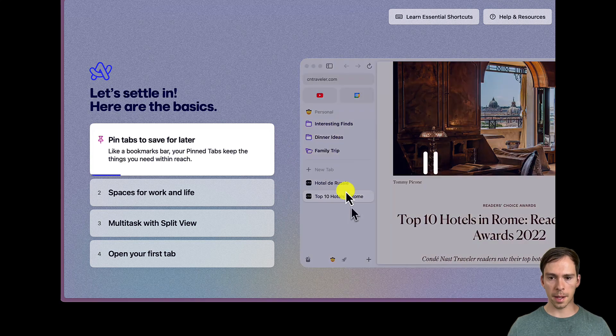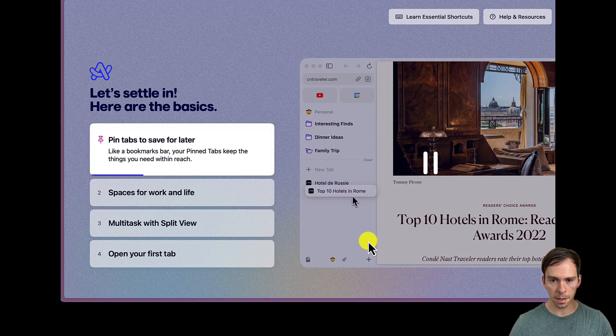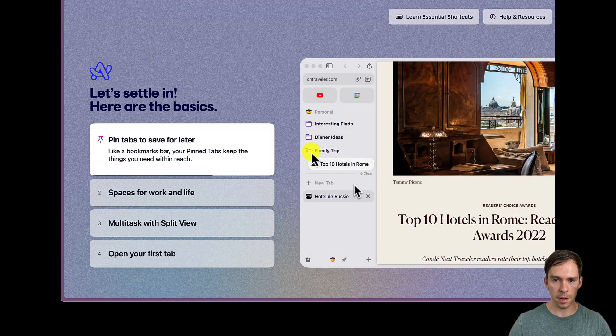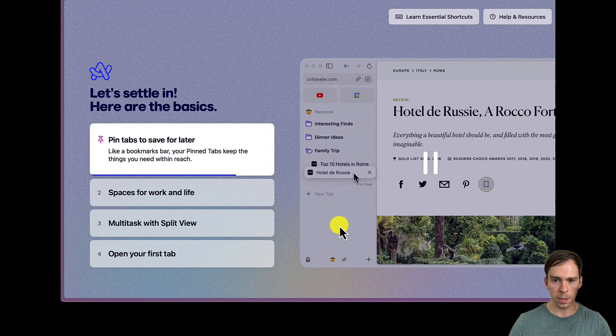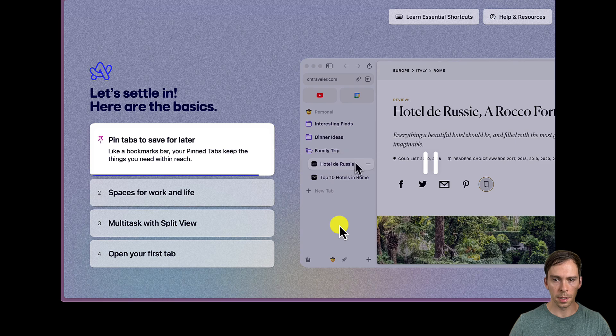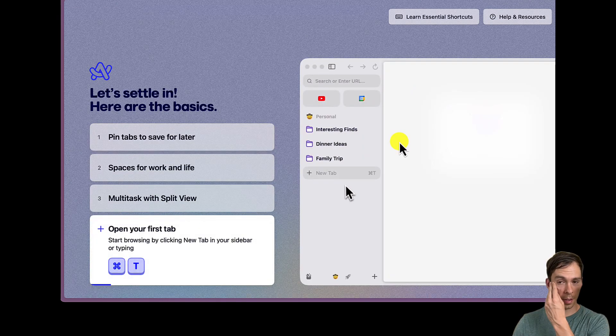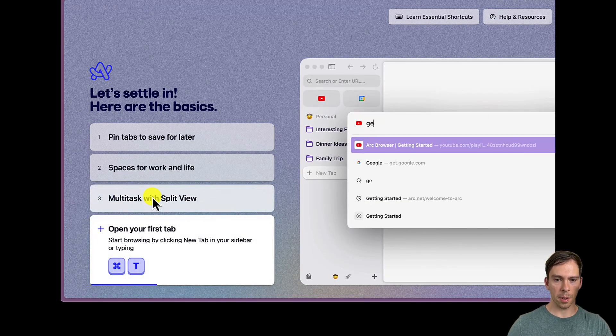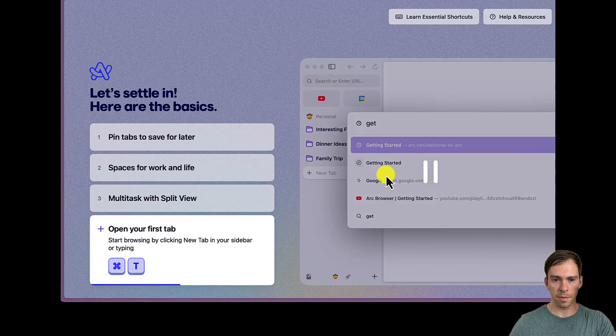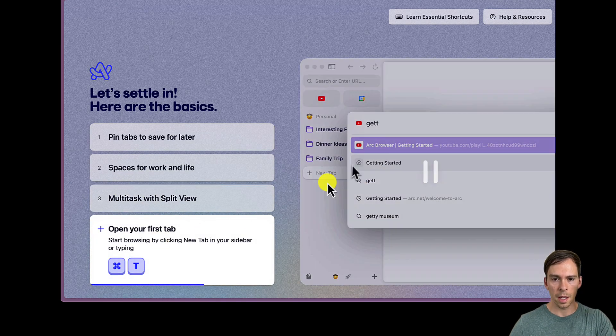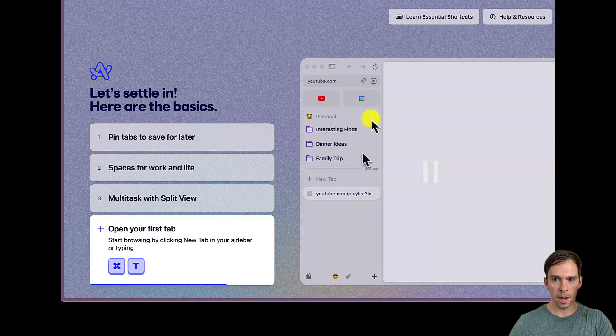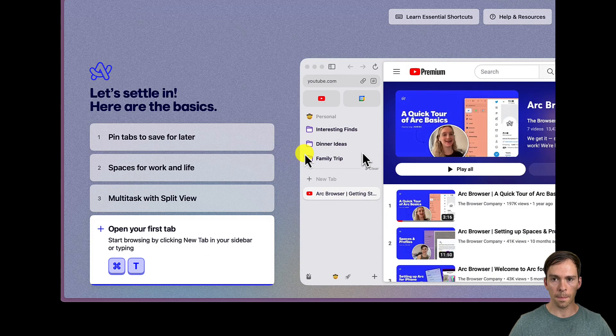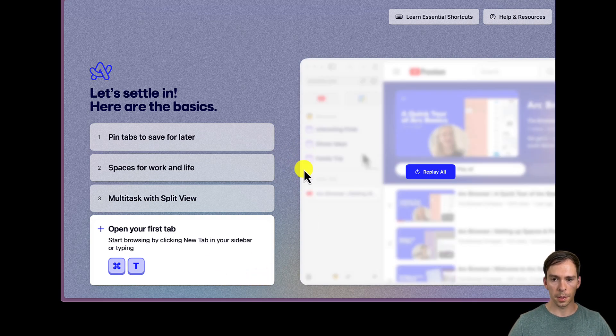So pin tabs for later. It looks like you're moving tabs around. You can kind of put them in folders. So you can kind of have like a split screen with tabs. That's interesting. Multitask with split view. And then it's telling you how to open your first tab, which is Command-T. So let's try that right now.